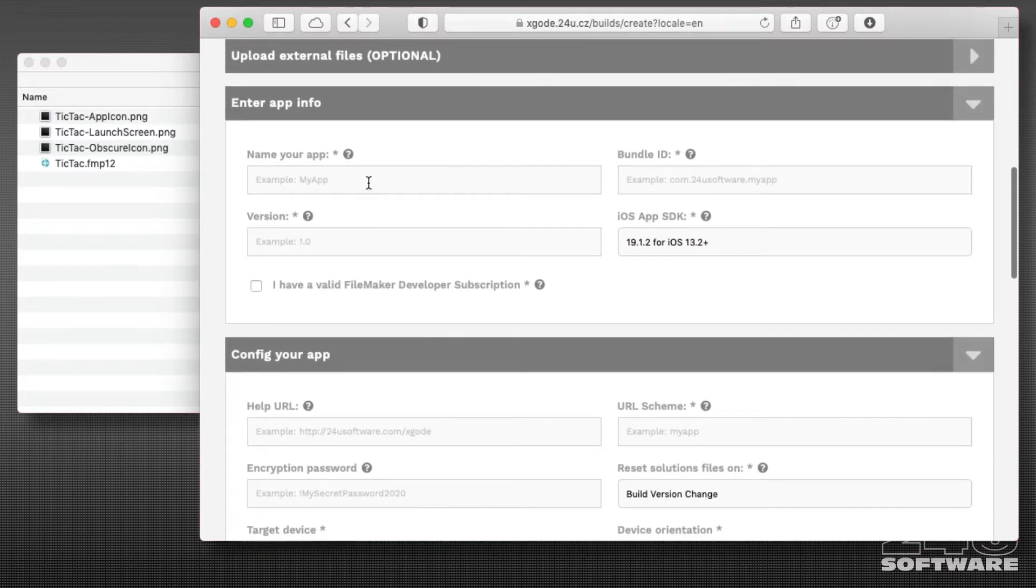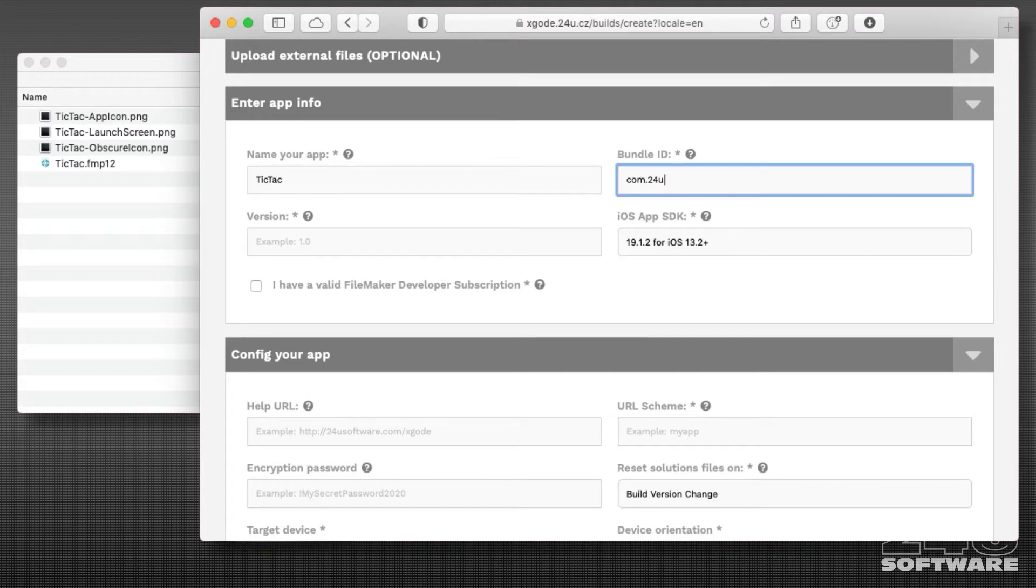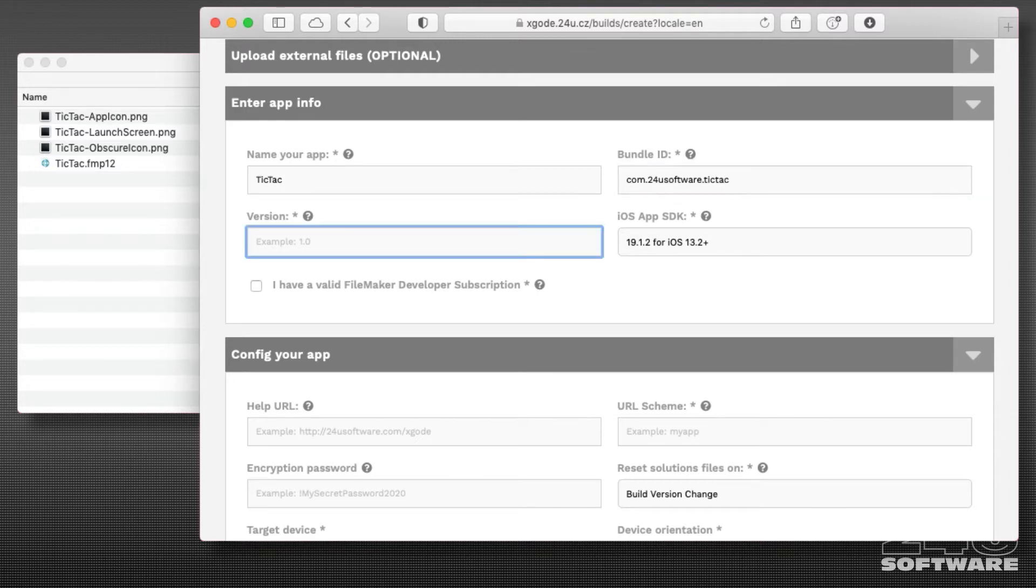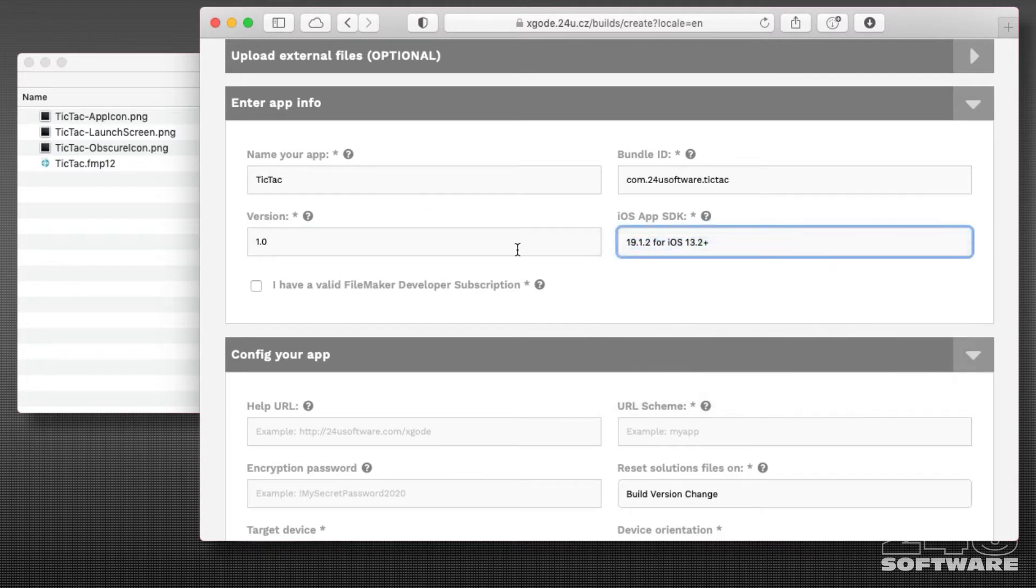Now I will give my app a name to appear beneath the app icon, enter a bundle ID—this is a unique identifier for iOS to recognize the app—enter the version number of my app, and choose the version of the iOS app SDK.